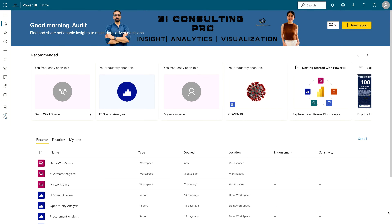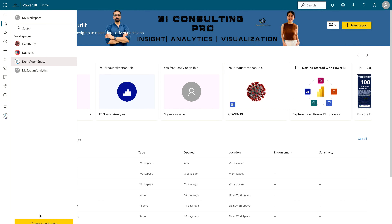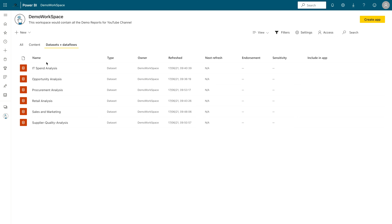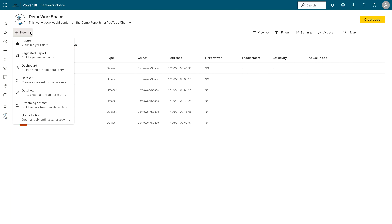Right now I'm on my Power BI service account — I have a Power BI Pro license here. Once you are on your Power BI service page, you can either create a new workspace where you want to create your data flow or use any existing one. I'm going to use my existing workspace, which is my demo workspace. Once you are inside your workspace, click on New and you will find different options.